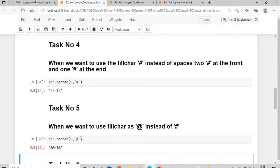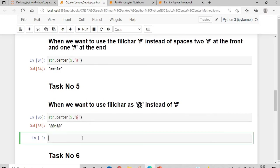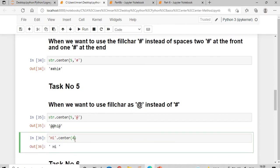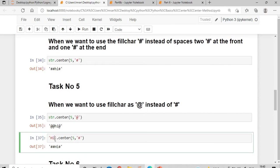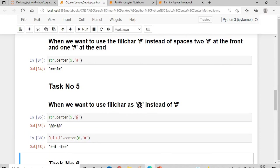If you want to replace hash with the at-the-rate symbol you can do so. Suppose my string is 'hi' — so 'hi'.center(4) gives the centered result. If I say 'hi'.center(5, '#'), two hashes come at the front and one at the end. Now if I use 'hi and hi' — note there is a space in the string — and pass total eight characters, two hashes will come at the end and one at the beginning.